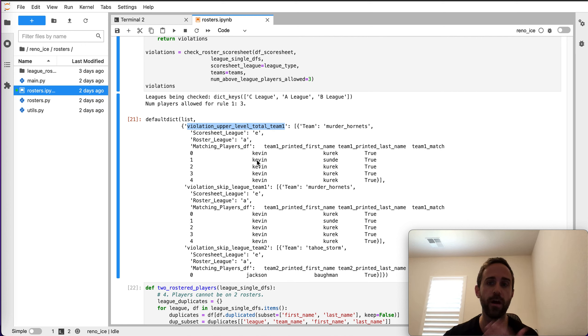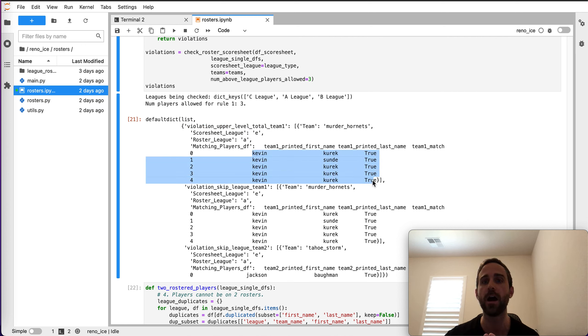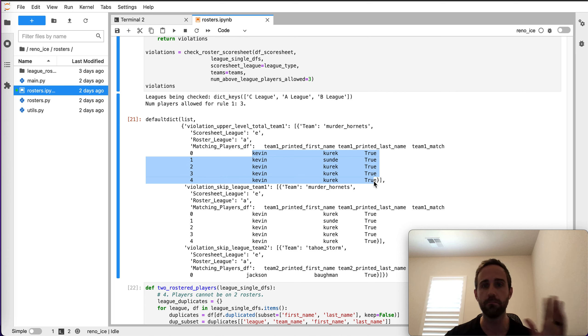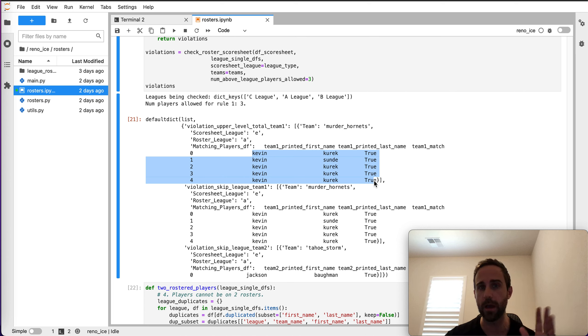You can see, so the first violation flags and says, hey, I see five guys from an upper division. So that's the first rule. So it flags it out. It goes, hey, this should not be happening.